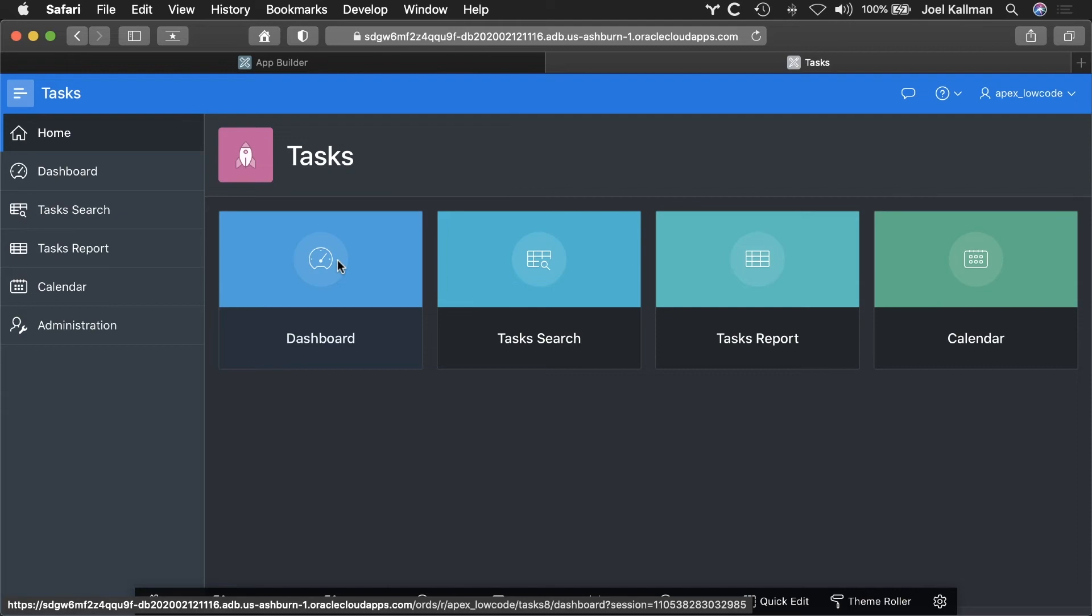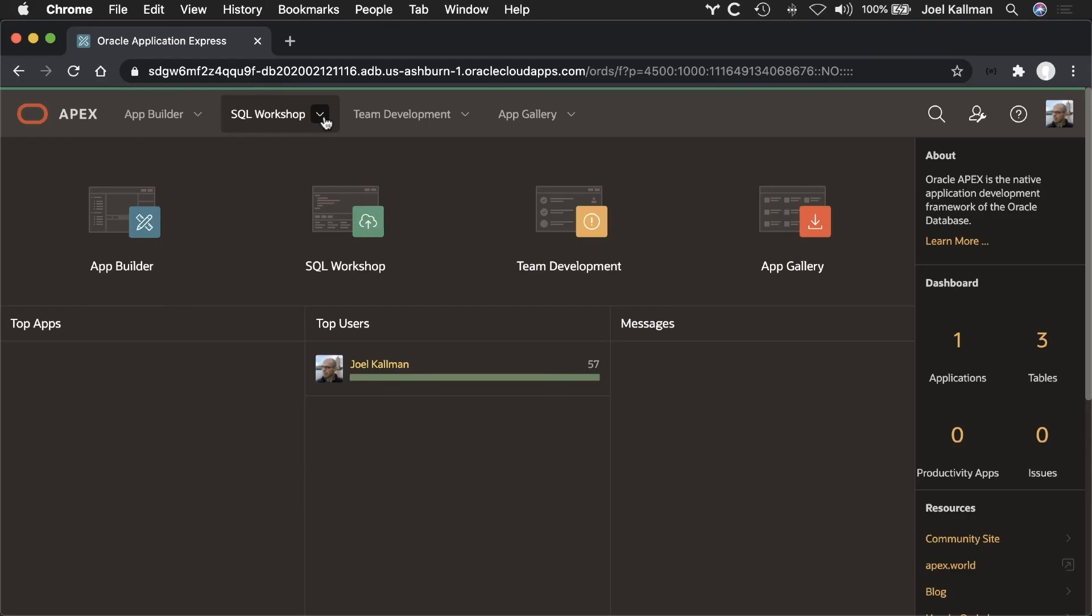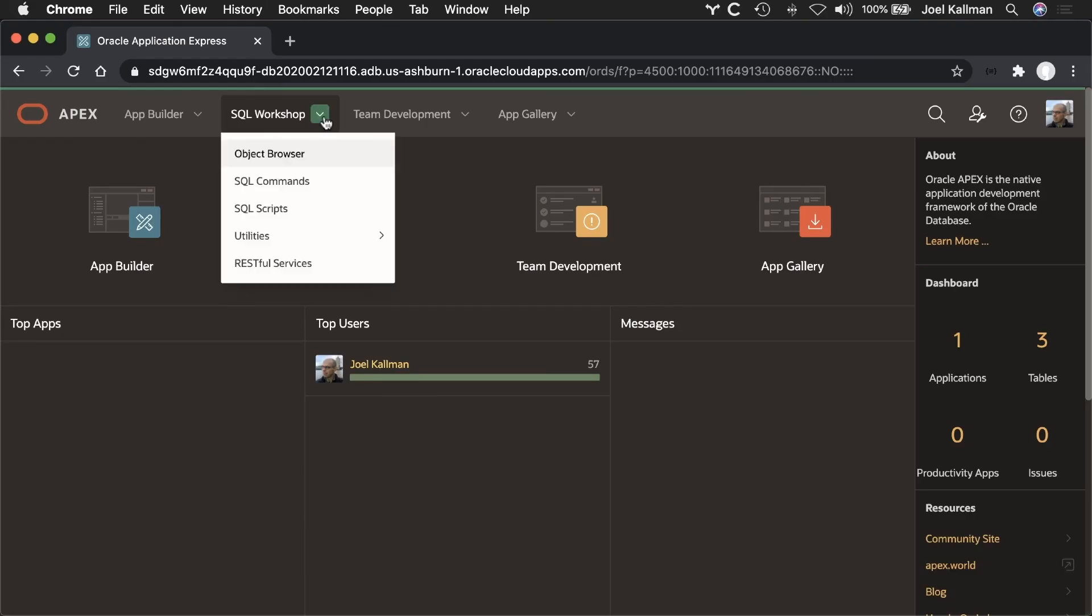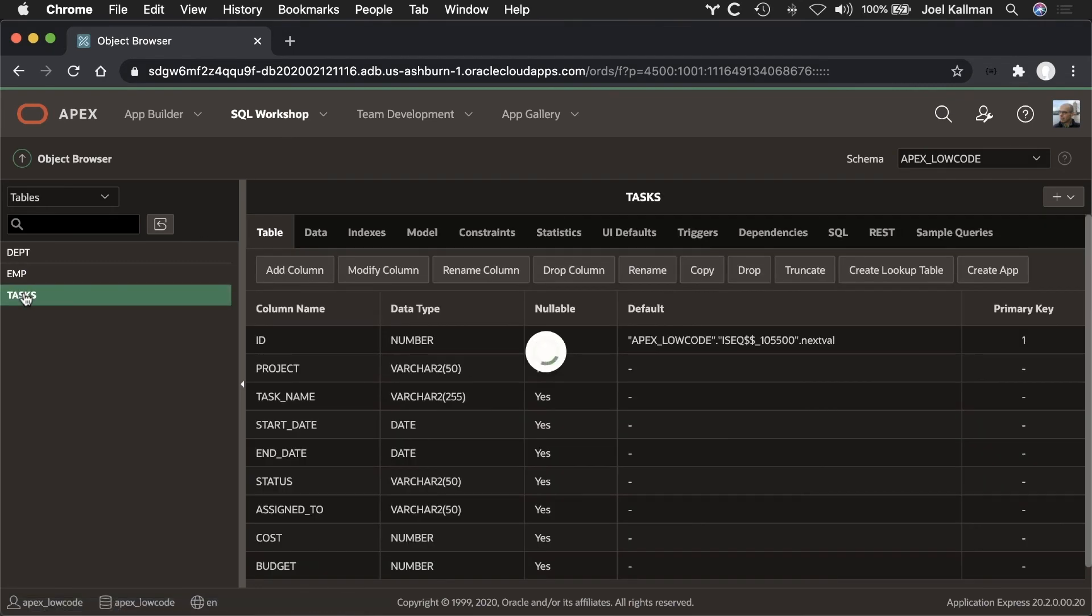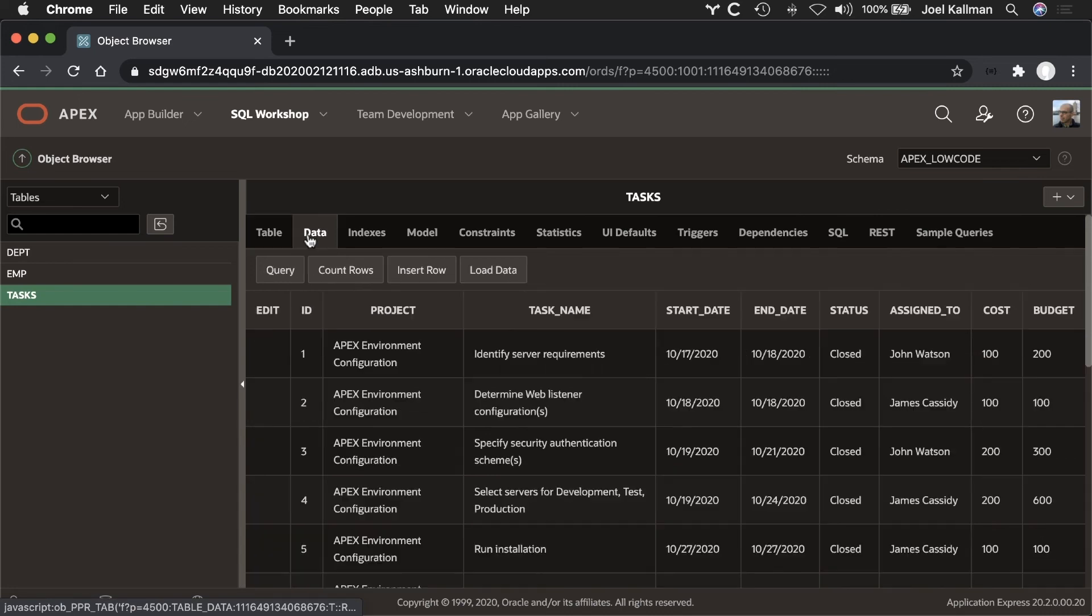Lastly, let's say later I wish to share access to this data with someone else via a REST API. No problem. All from within APEX, I can browse the definition of our table,